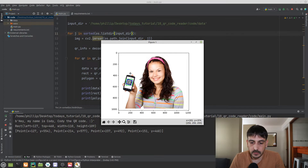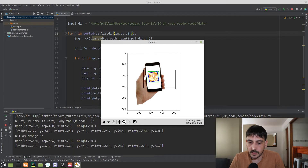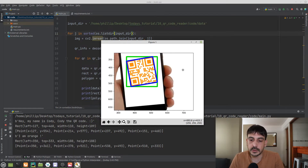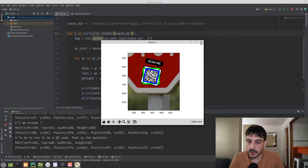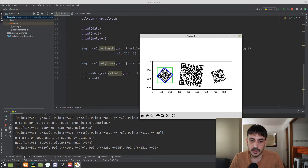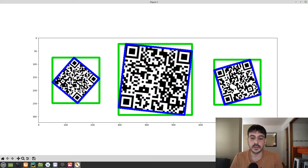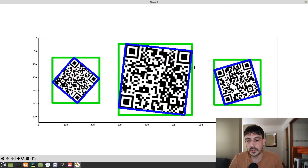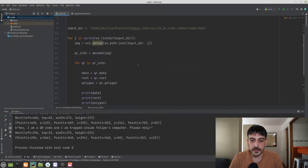Now let me run the same process for all the images in the example data directory. We can see the bounding boxes plotted on each image. Note that the color of the QR code doesn't matter — we can detect it regardless. We have the green bounding box as the standard rect, and the blue polyline enclosing the exact location of the QR code.